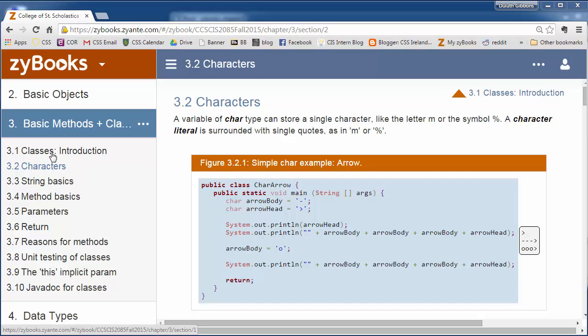Before we go on to more things with classes and methods related to classes, we're going to jump in and look at two new data types: characters and strings.